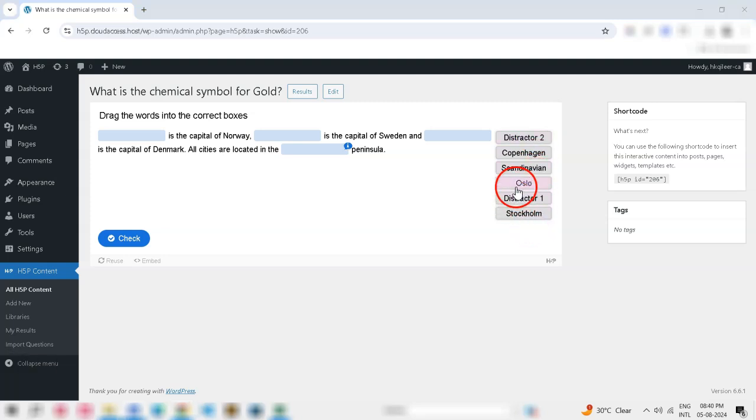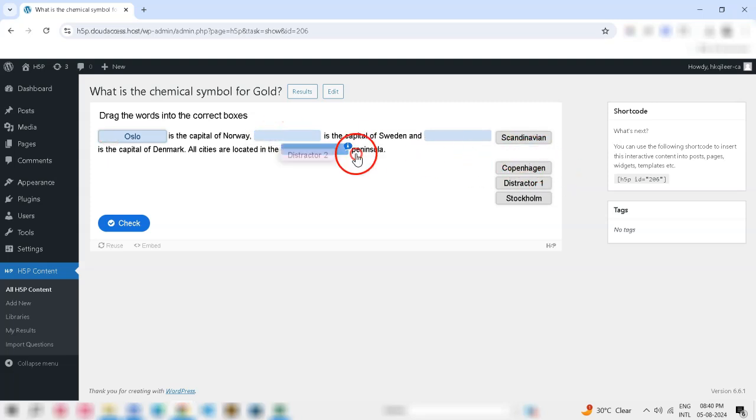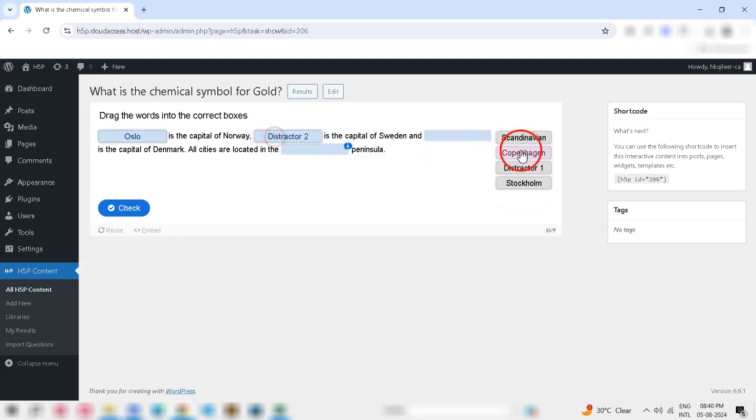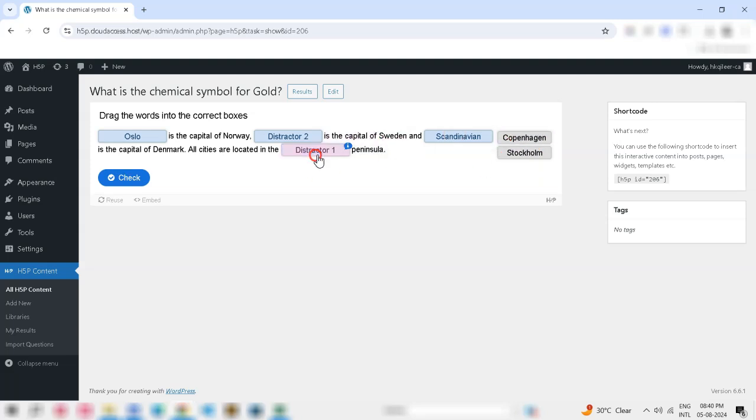And that's it. You've successfully imported drag-the-word questions into H5P using an Excel template. Thank you for watching and happy teaching!